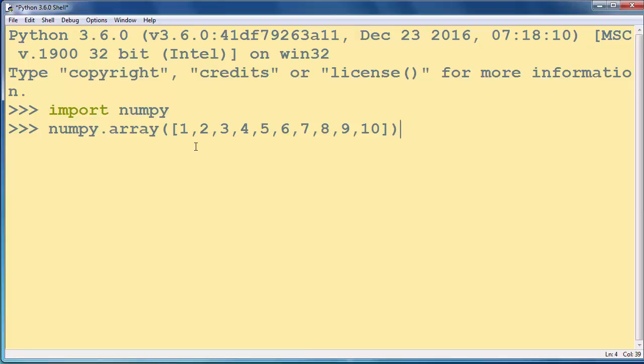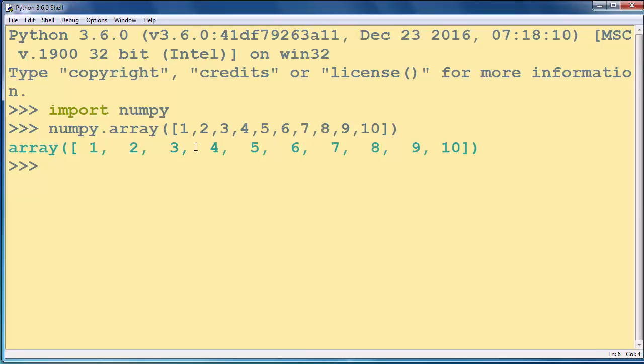For example let's say 1, 2, 3, 4, 5, 6, 7, 8, 9, let's make it 10. And when I press enter you can see that our array of integers is being created.